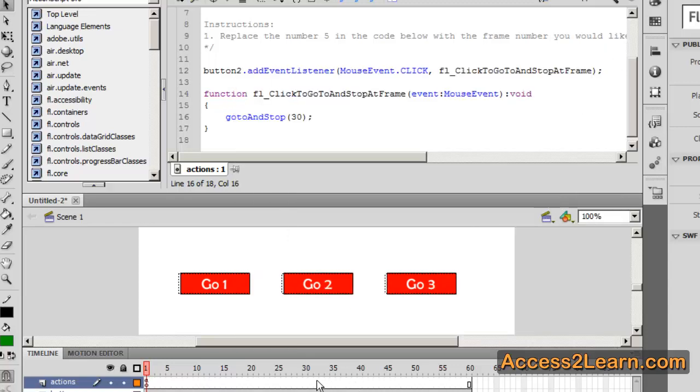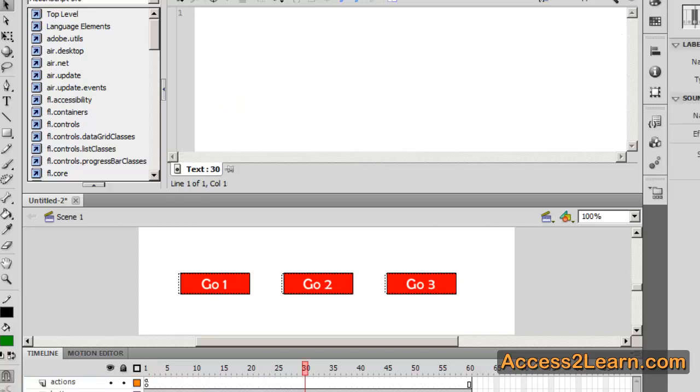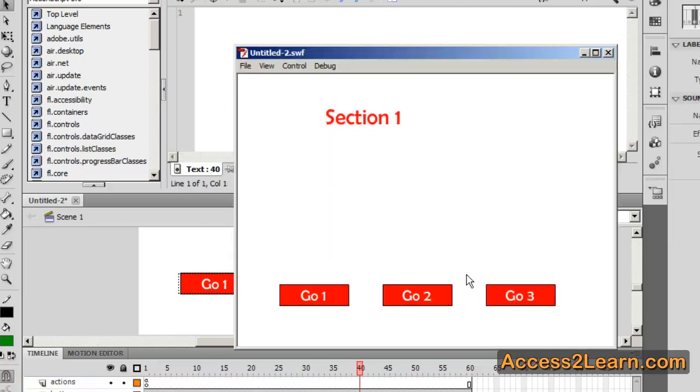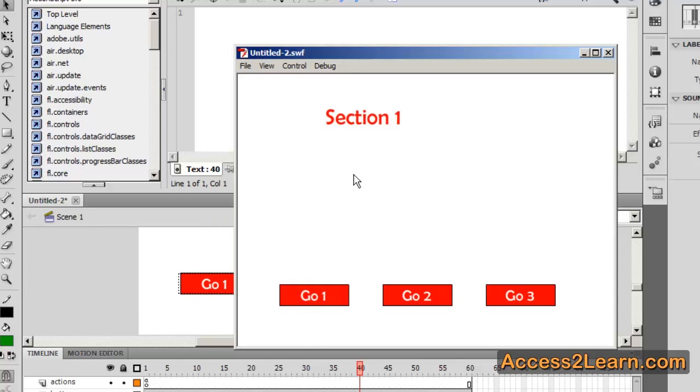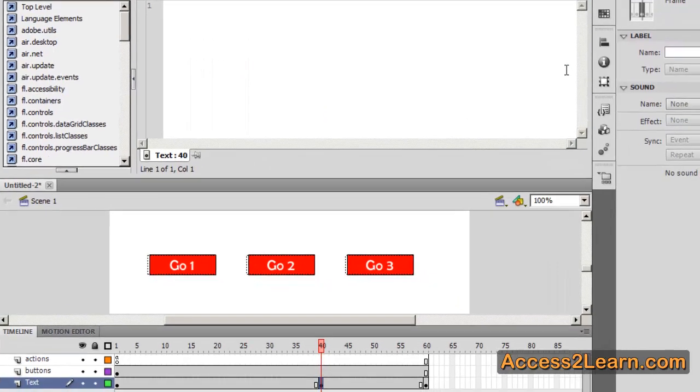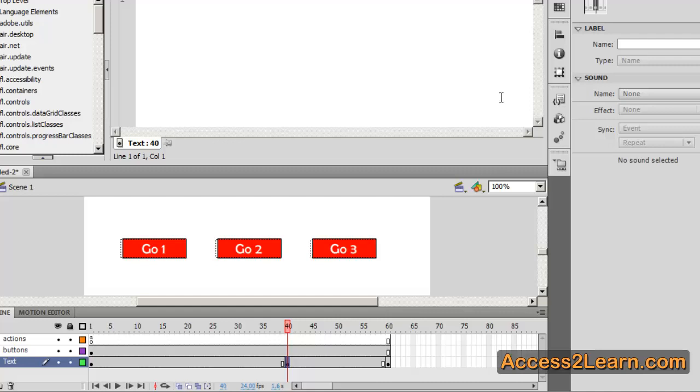The problem is what happens if frame 30 is no longer where section 2 was. So let's say we had a longer animation. Now section 2 is in frame 40. If I click go to 2, it actually moves our playback head. However, we don't get a chance to see that. It's still stuck in section 1 because where section 2 occurred has changed.